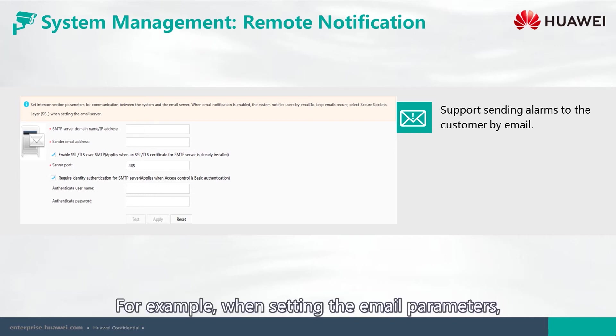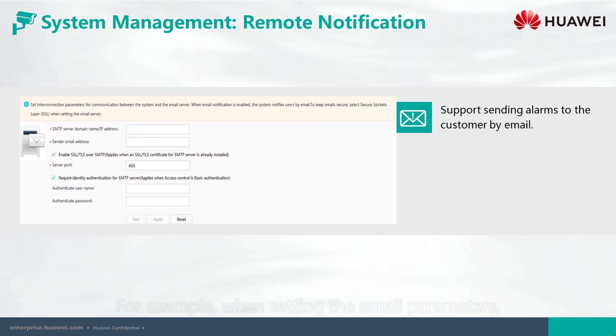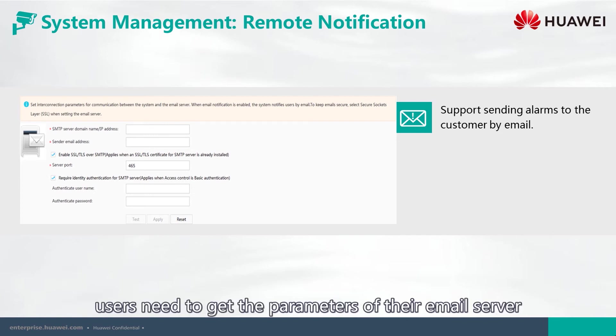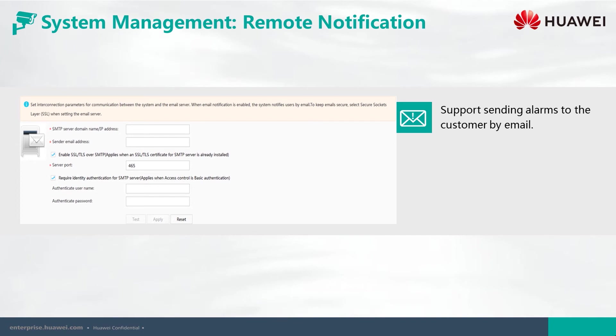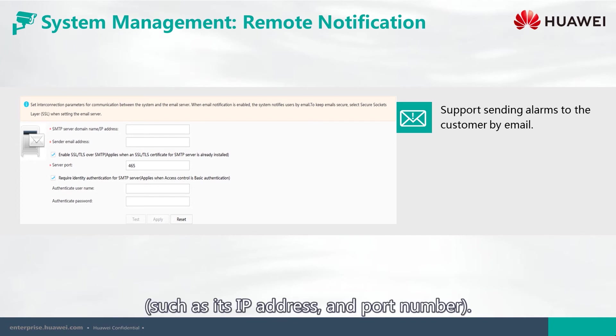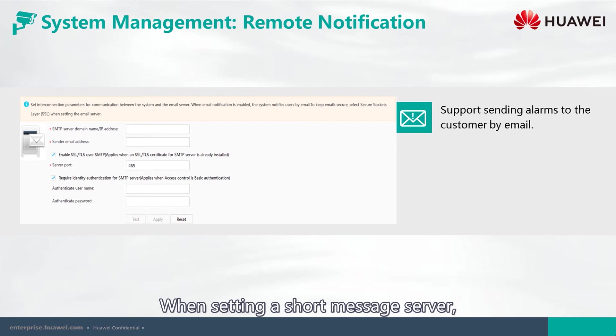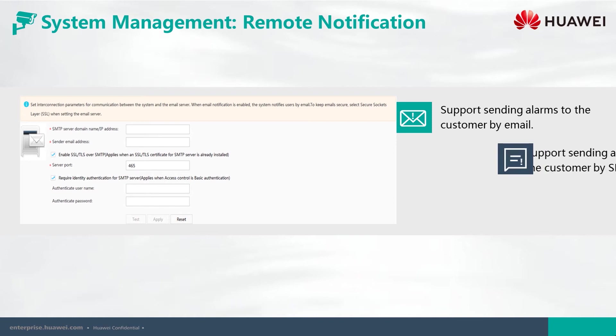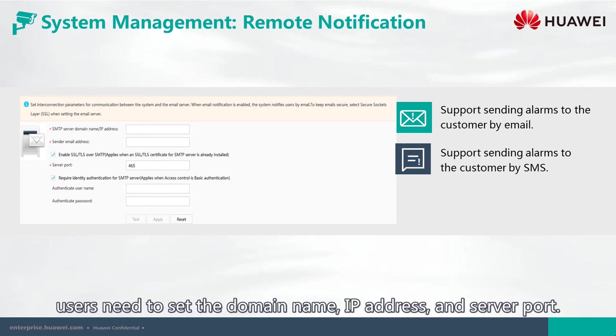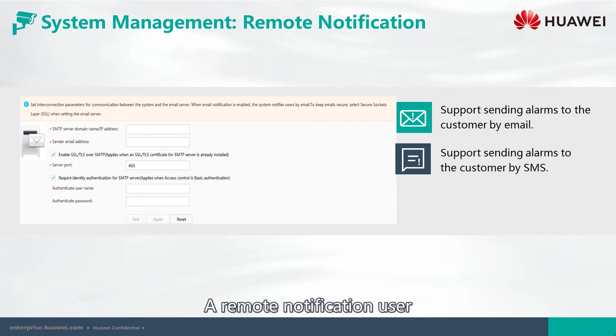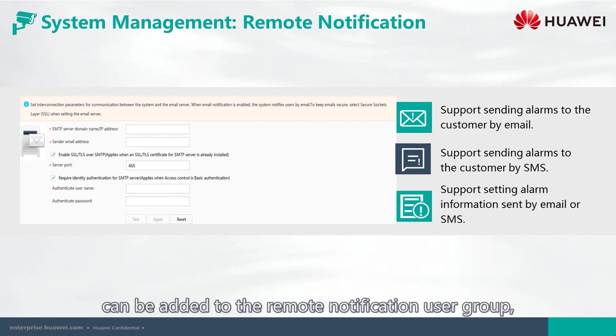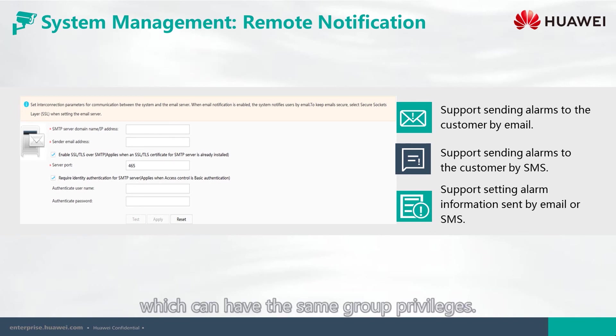For example, when setting the email parameters, users need to get the parameters of their email server, such as its IP address and port number. When setting a short message server, users need to set the domain name, IP address, and server port. A remote notification user can be added to the remote notification user group, which can have the same group privileges.